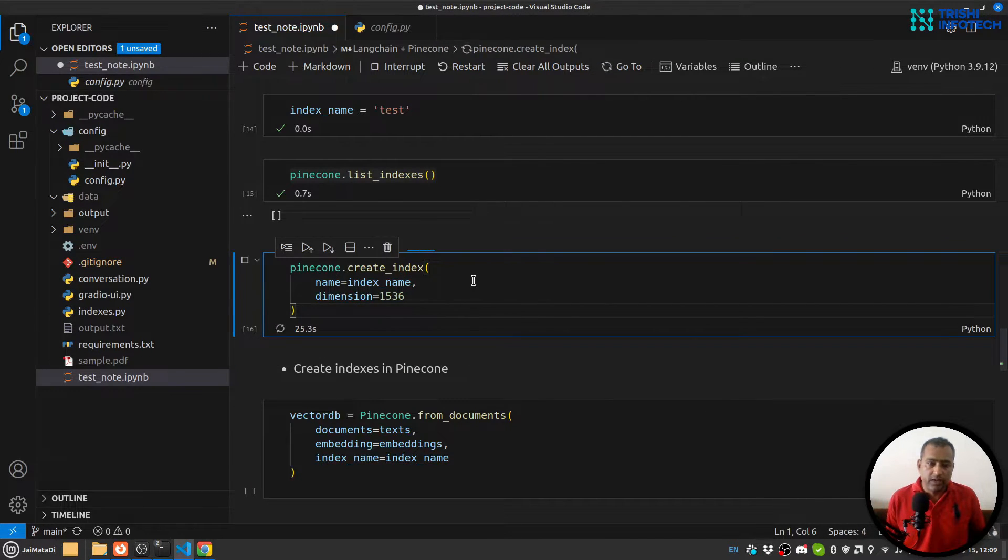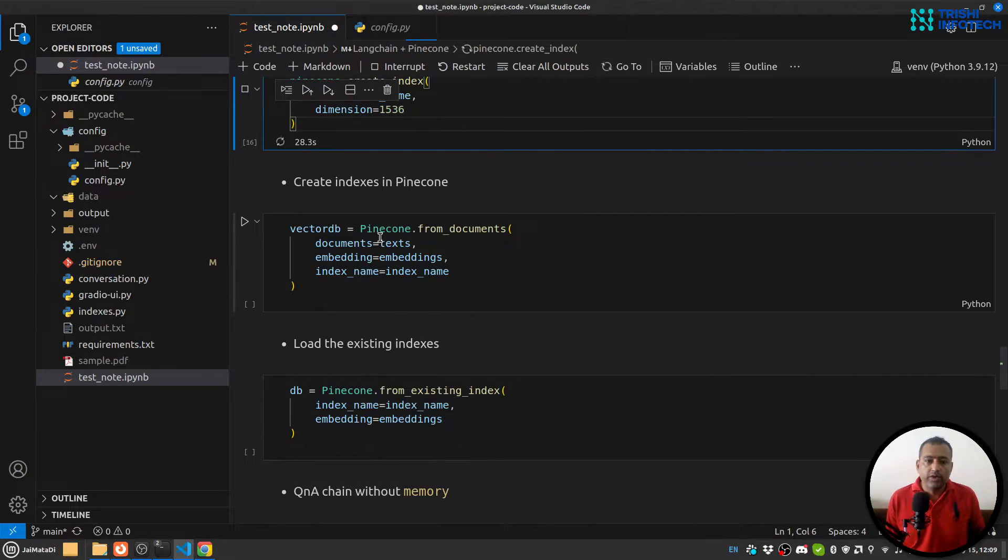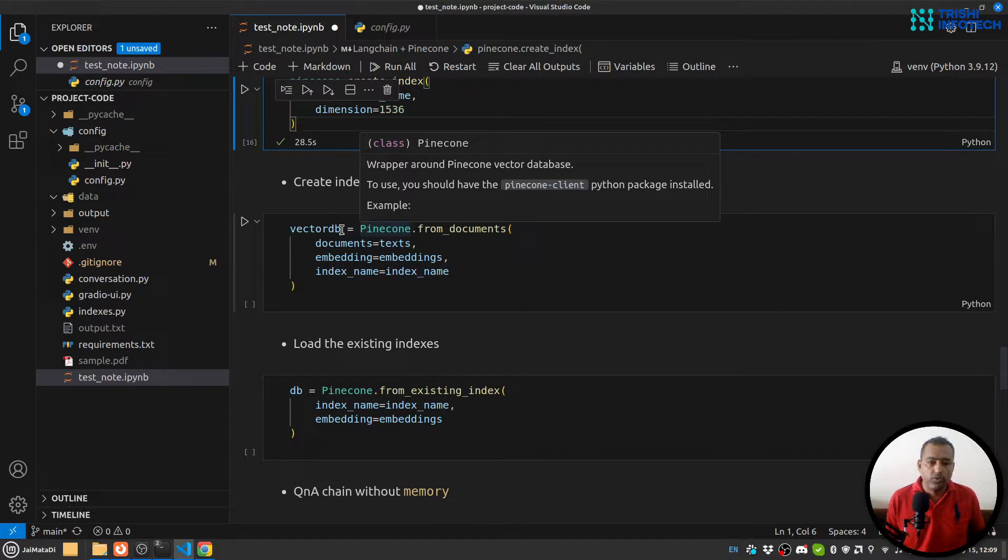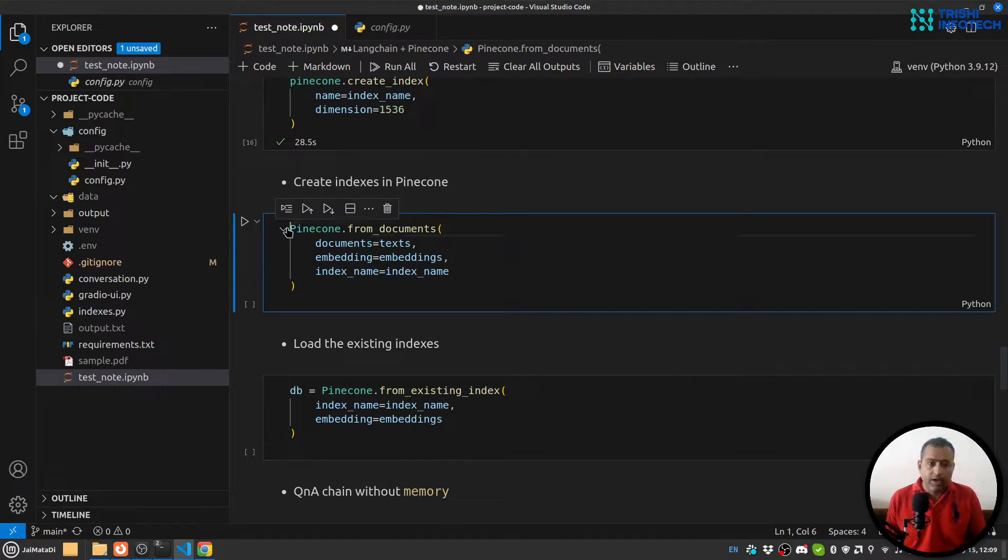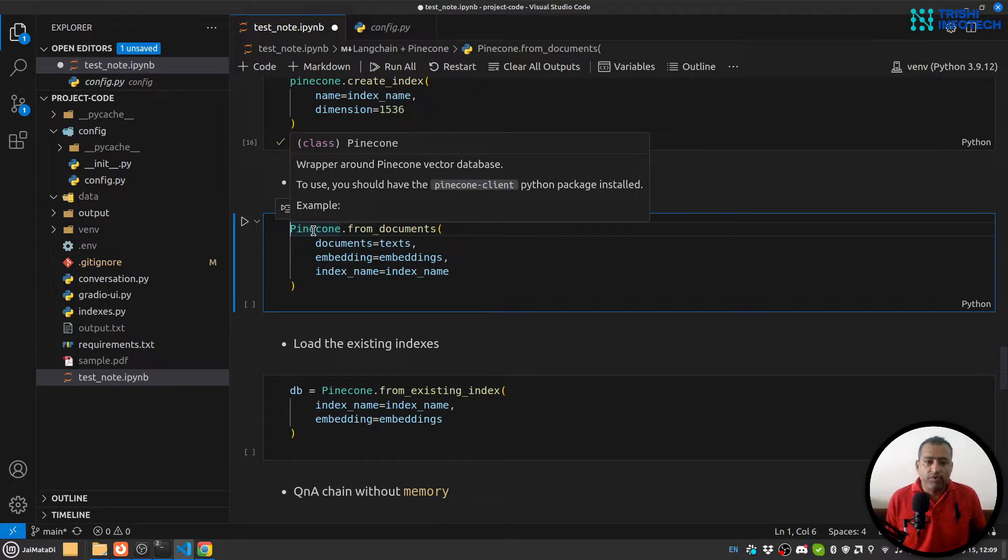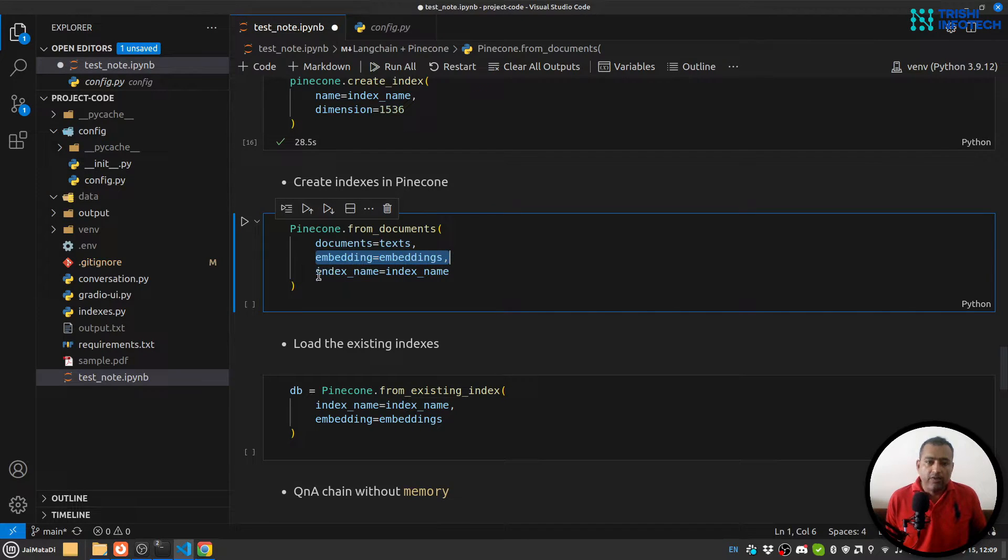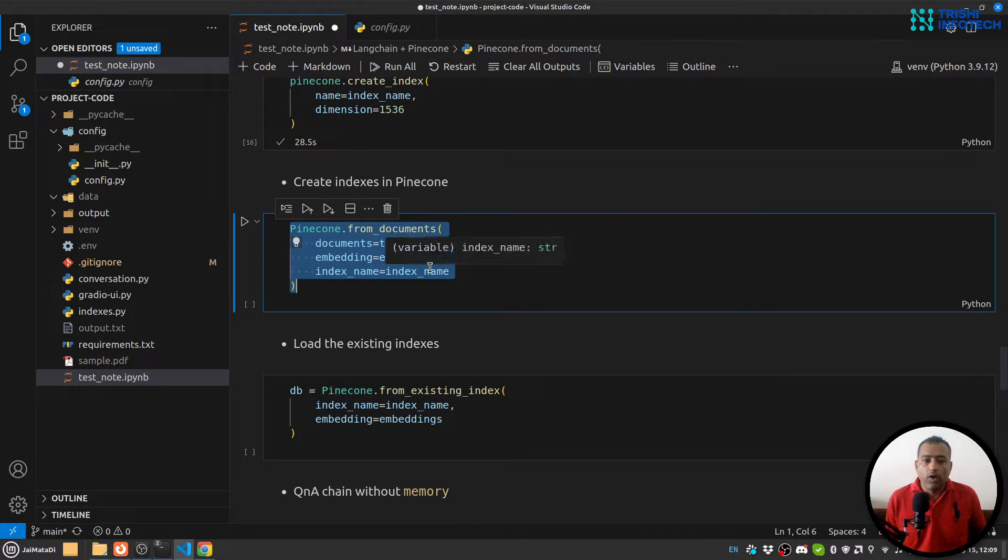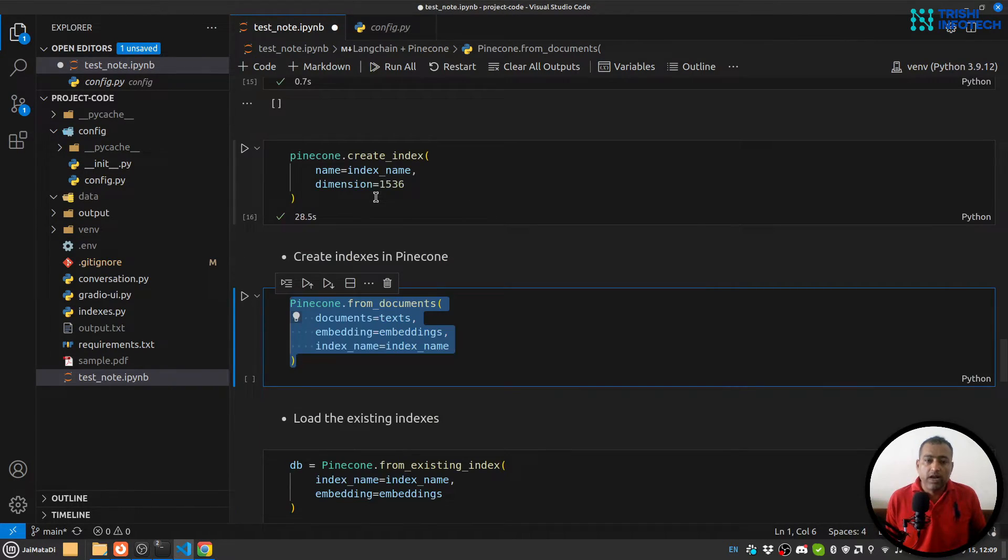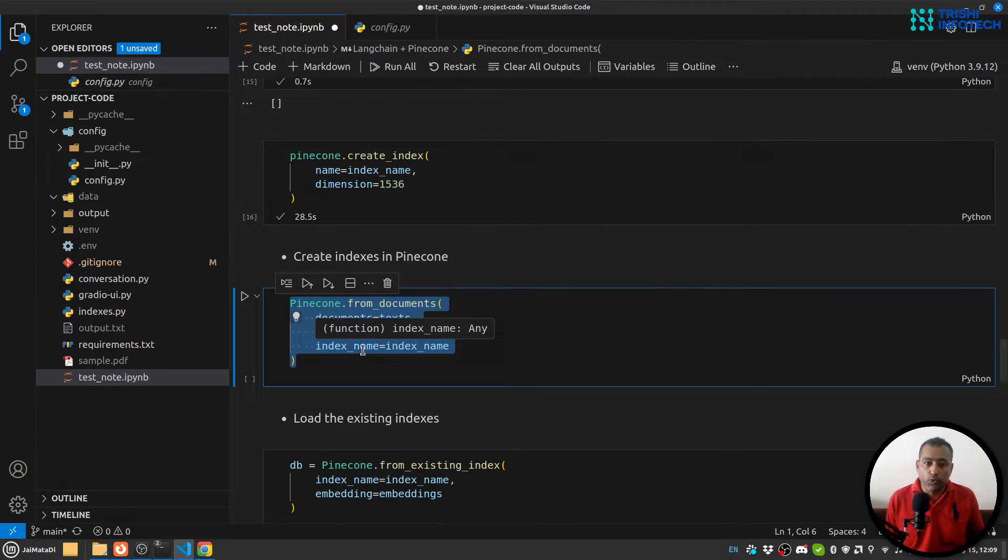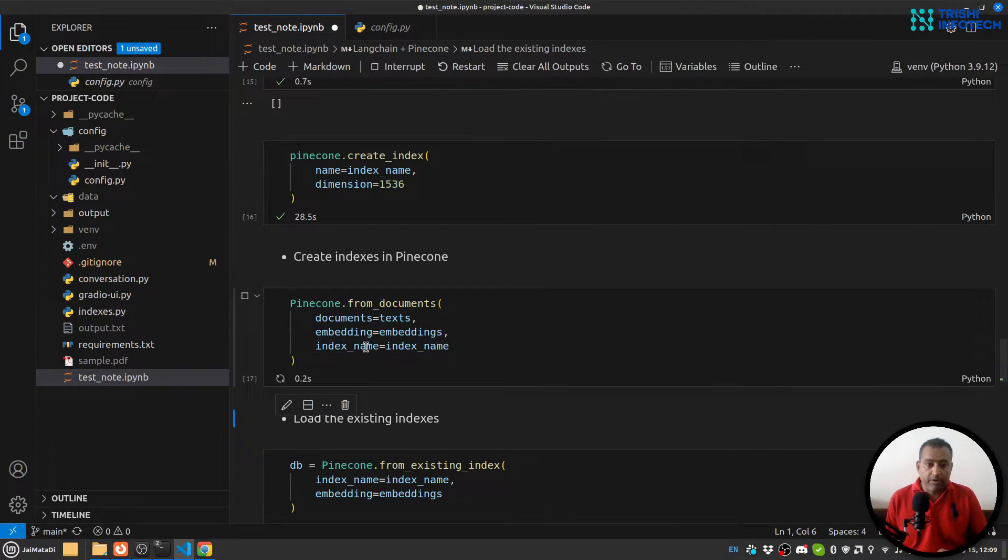I think it will take about a minute. Then what we will do is create vector DB - actually we don't need to capture it. What we'll do - this is LangChain class Pinecone. With the help of that, we will provide our documents, we will provide the embeddings, and we will provide the index name. So this function will store all the documents and convert embeddings out of those documents and then store it as indexes on Pinecone.